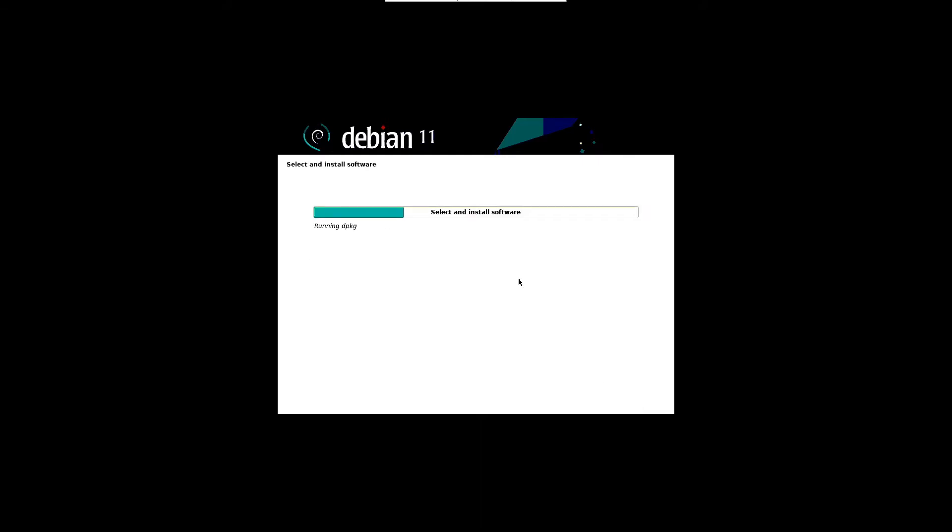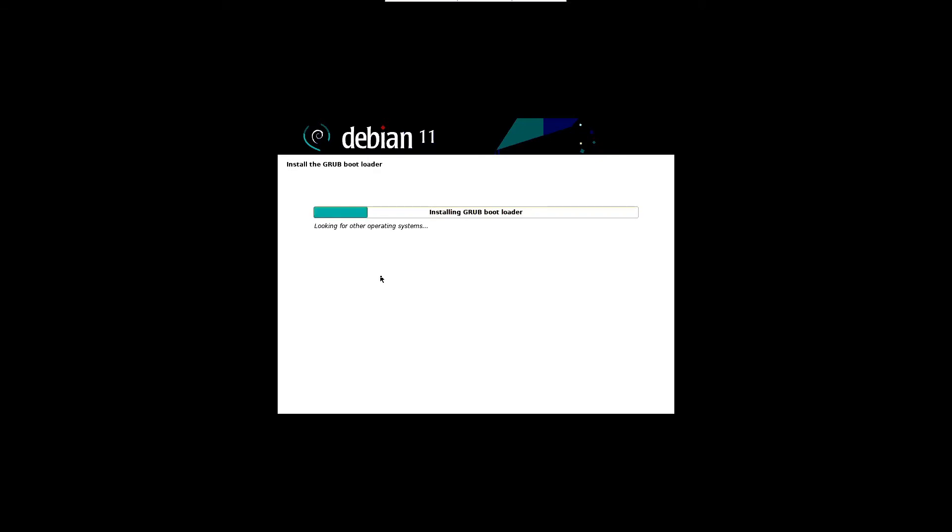The install software screen will appear with a progress bar. Wait until it gets completed.